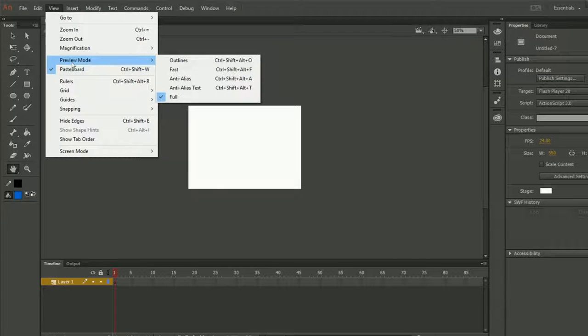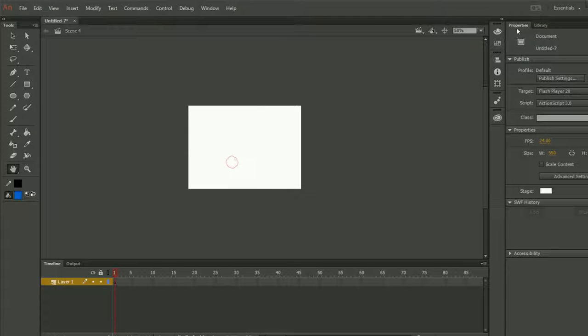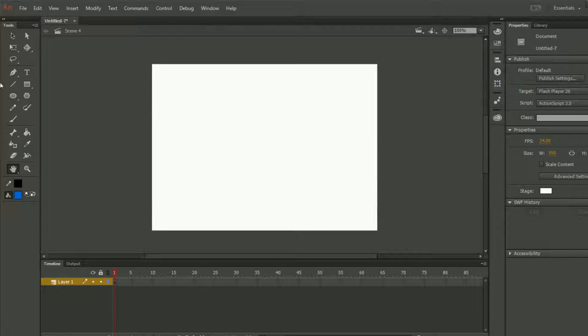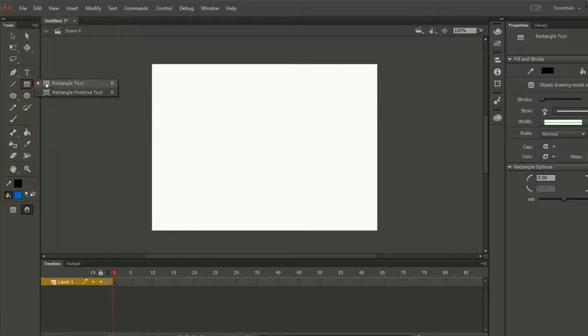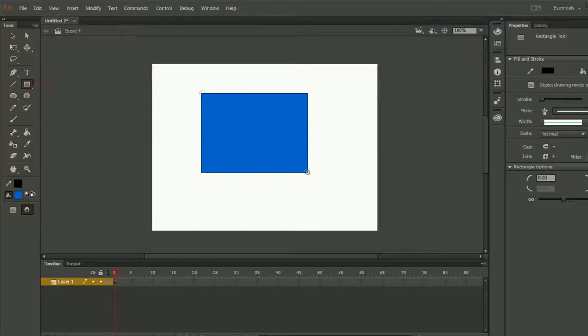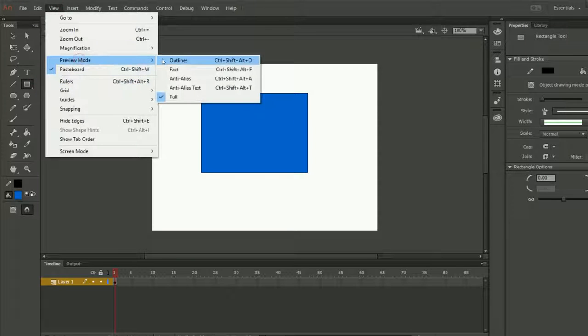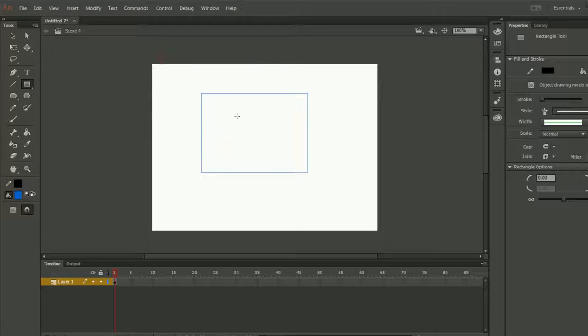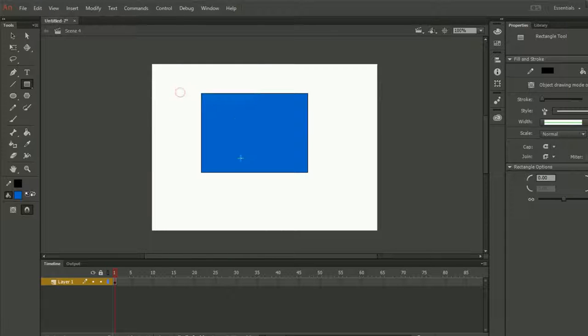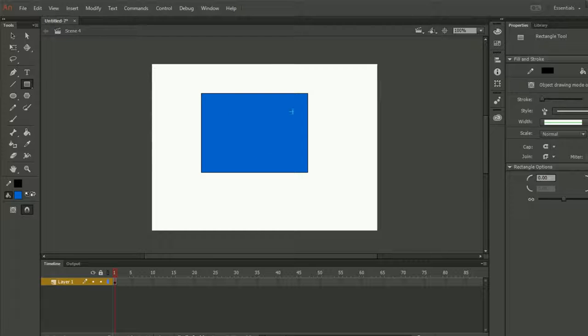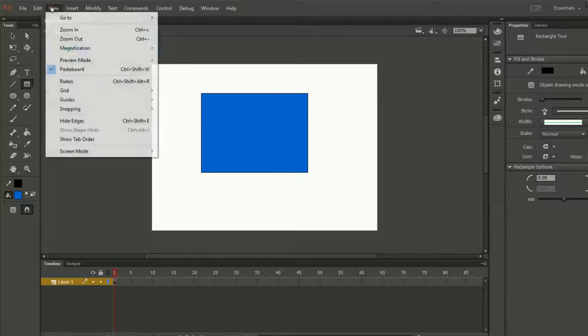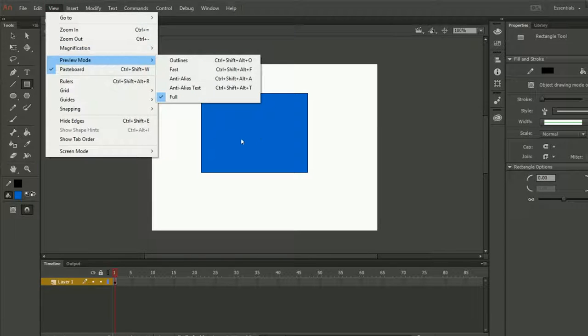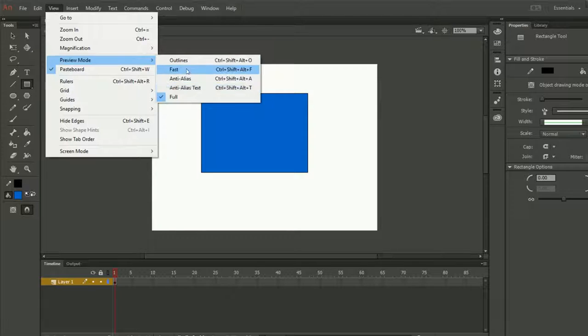Then we have the Preview Mode. Preview mode means whatever you are seeing right now. For example, let me do it 100. If I take any object and if I go again in the View and if I say Outline, it will just show me the outline. Full means all the things which I will see in the real. So if I say preview mode, this is a preview because this is not a real scene, this is not a real movie, it is just the preview.